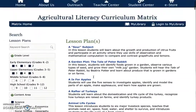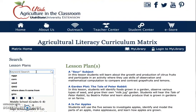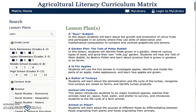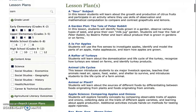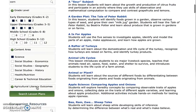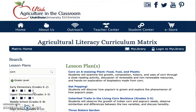To narrow your search even more, a keyword can be entered in again. This time you will find science-based lesson plans about corn for grades K-5.